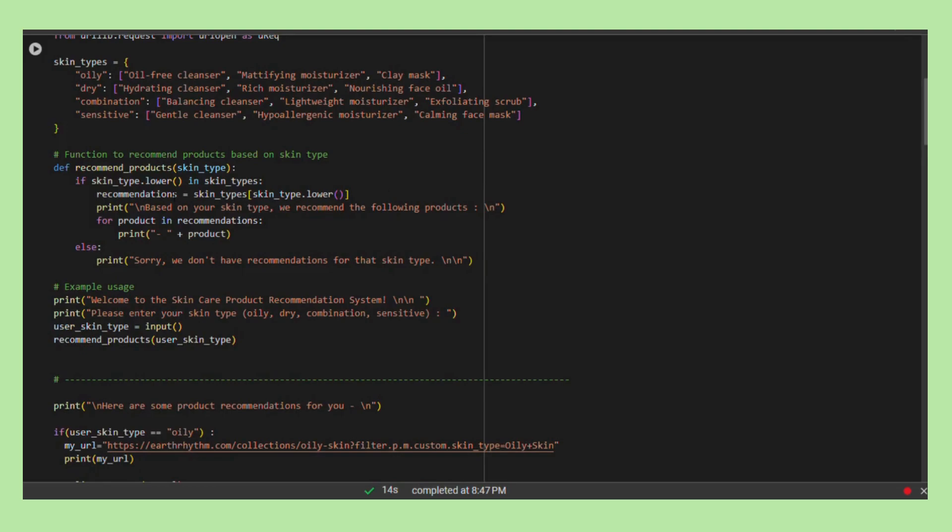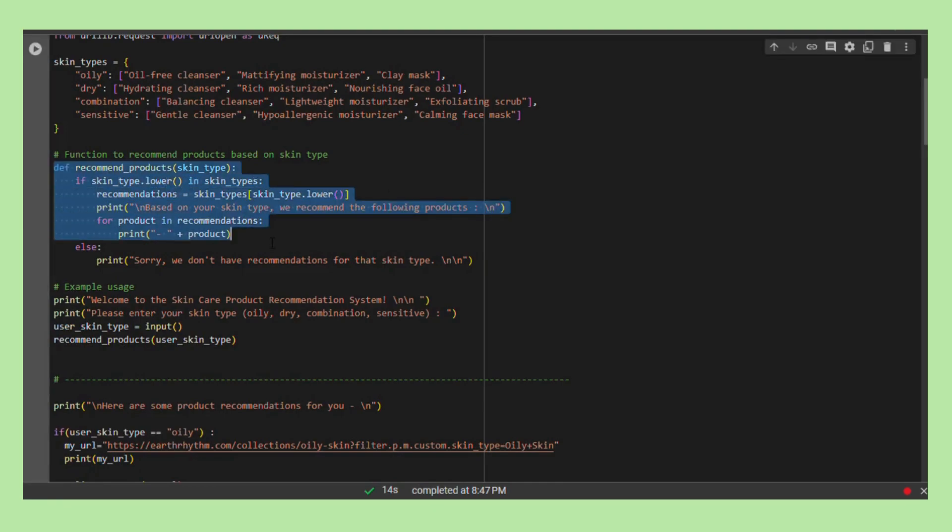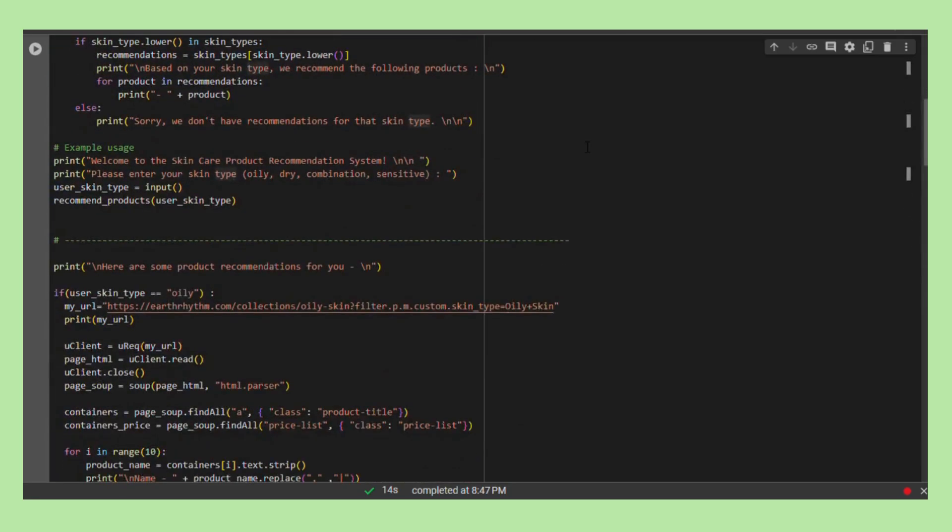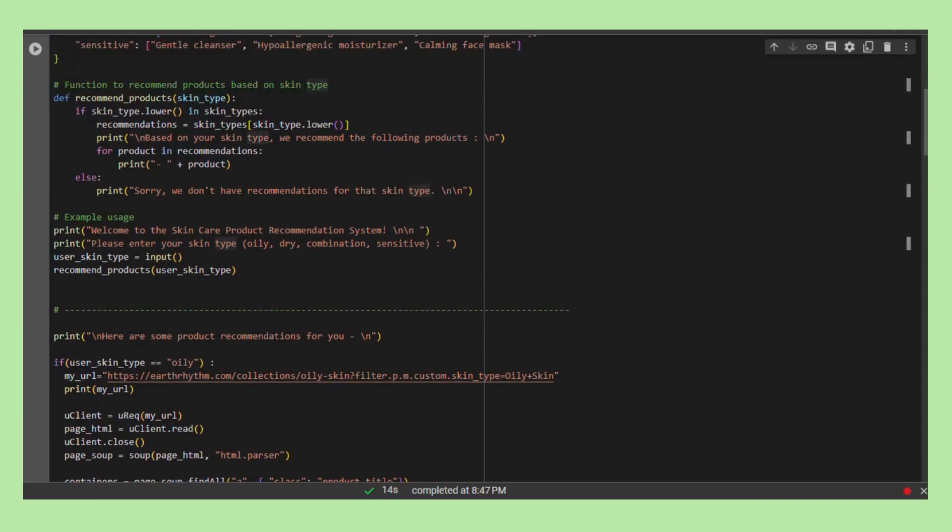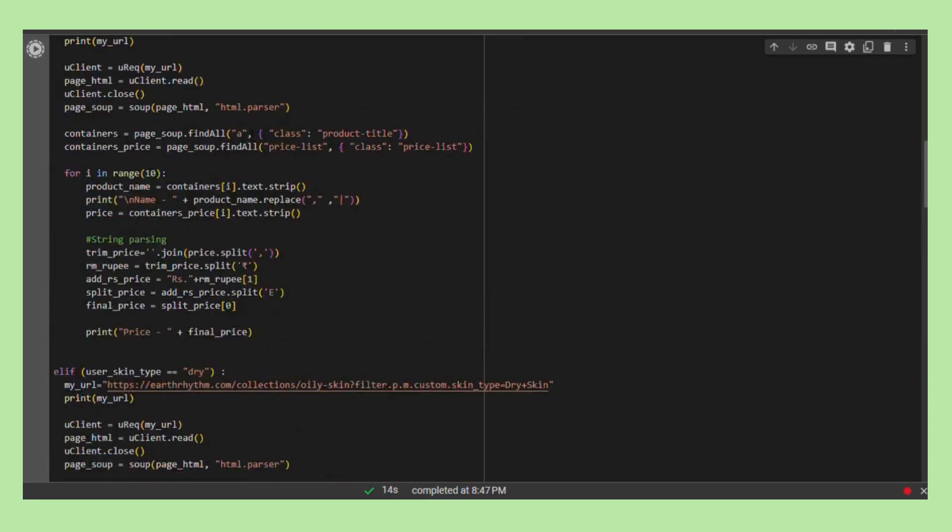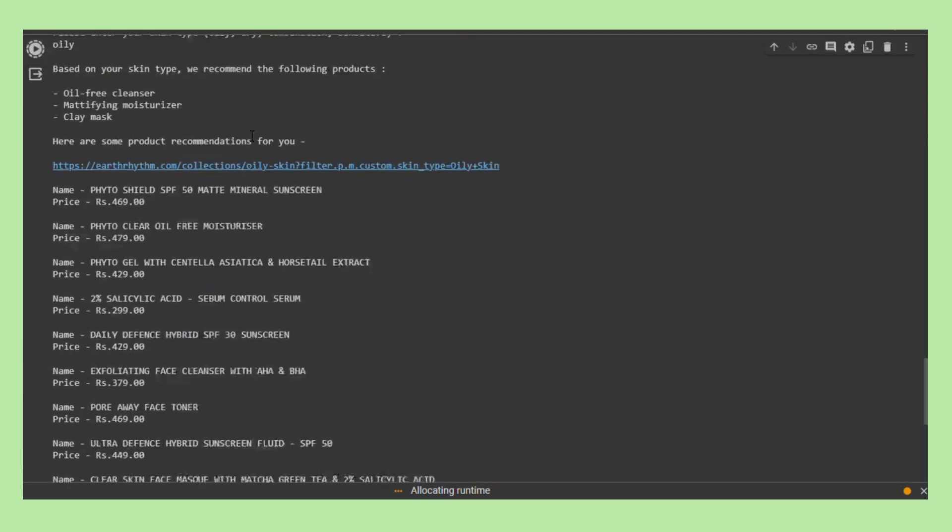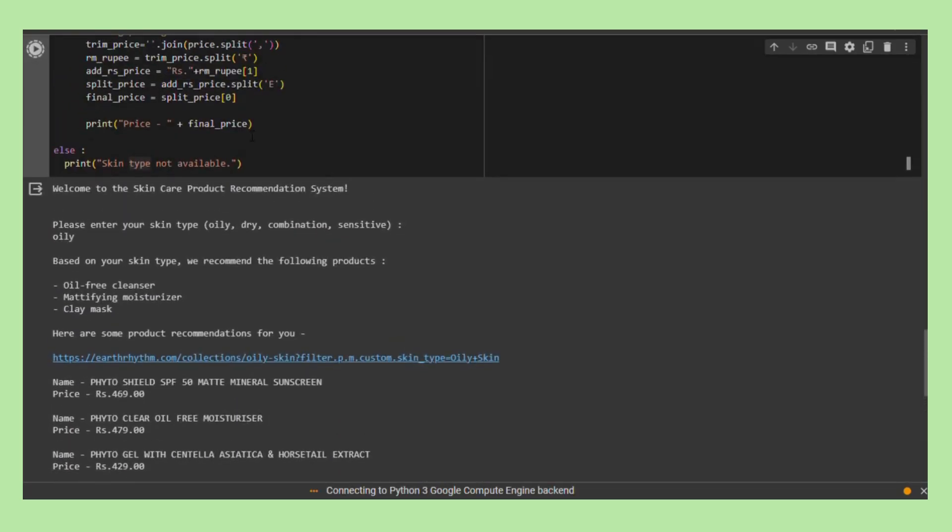The heart of the system is the recommend_products function designed to take user's input regarding their skin type and provide tailored product suggestions based on the predefined dictionary. Upon initiation, the script prompts the users to input their skin type seamlessly, engaging them in an interactive recommendation system.